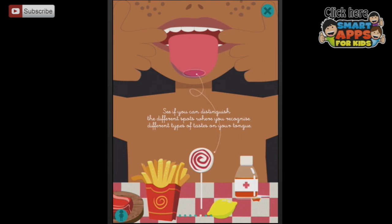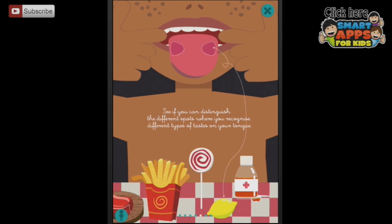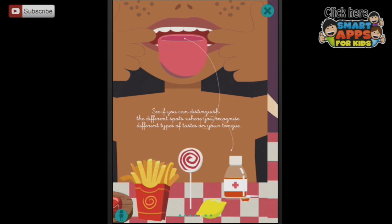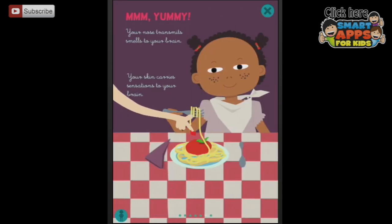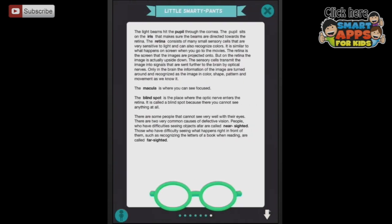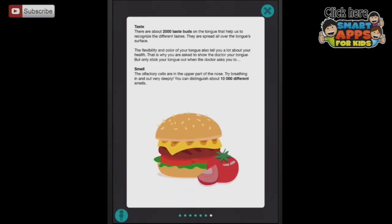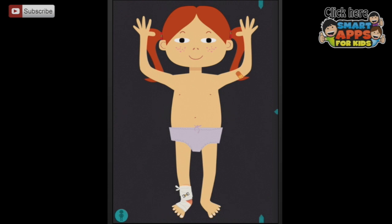Sweet right on the tip. Salty on the sides. Sour on the back sides. Bitter all at the back. We can still swipe across - there's more. That smells delicious! And here's the smarty pants section. So much information. Ouch, it is too hot. Let's pull down again and go to the next layer where we investigate.